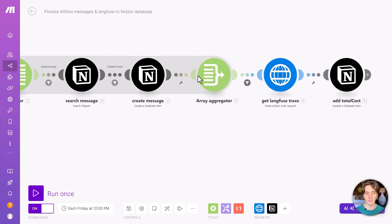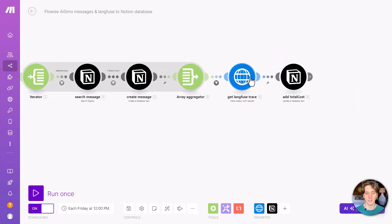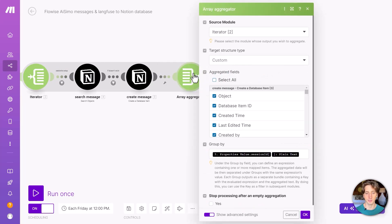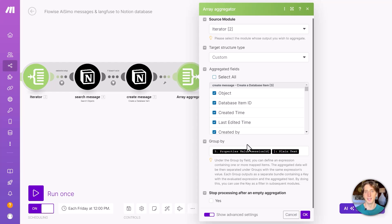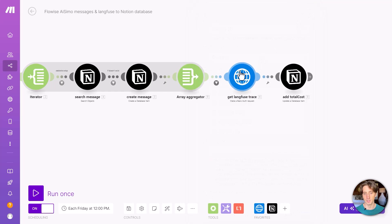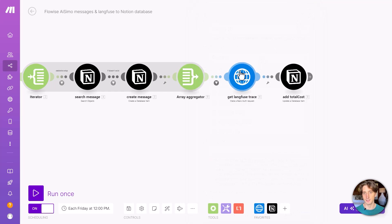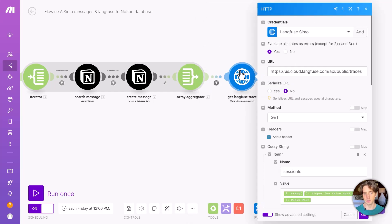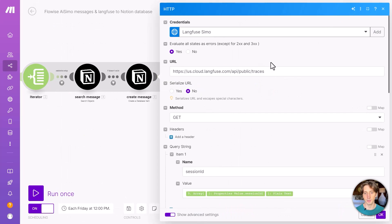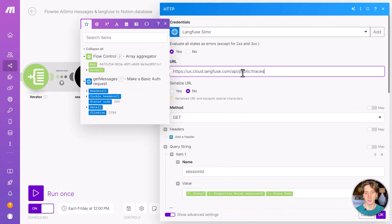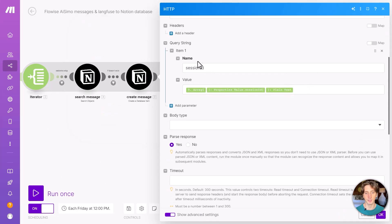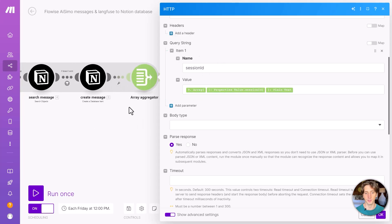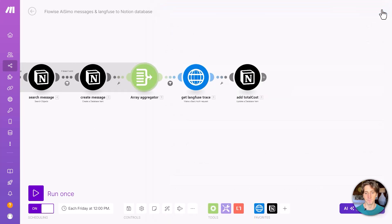Then I aggregate that data so that in the next step, I can get the LangFuse trace. So the aggregation happens grouping the messages by the session ID, because if multiple messages have the same session ID, it means that they happened on the same conversation, where it's the same user exchanging multiple interactions with the chat flow. That's why I want to bundle those together. And then I want to get the LangFuse trace. So in here, we're using the LangFuse API. This is the endpoint public slash traces. The method is get, and then we pass the session ID query string parameter from the previous module, that is the session ID that we group by.